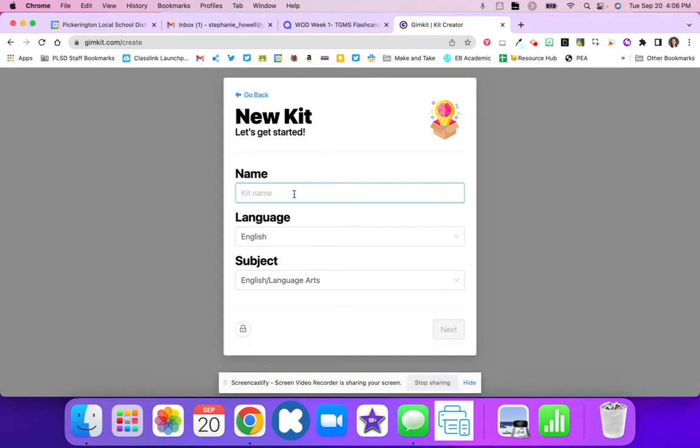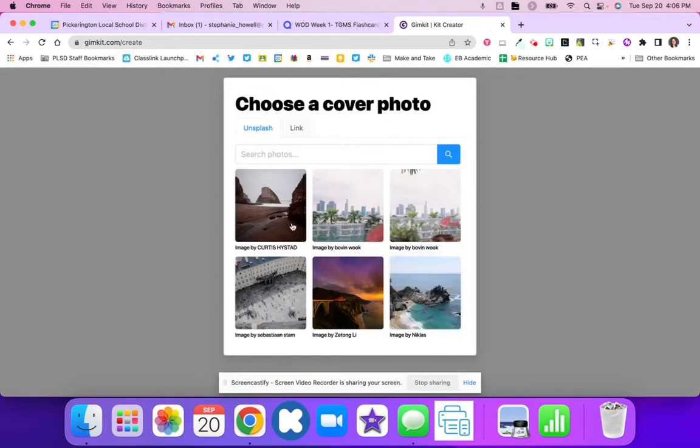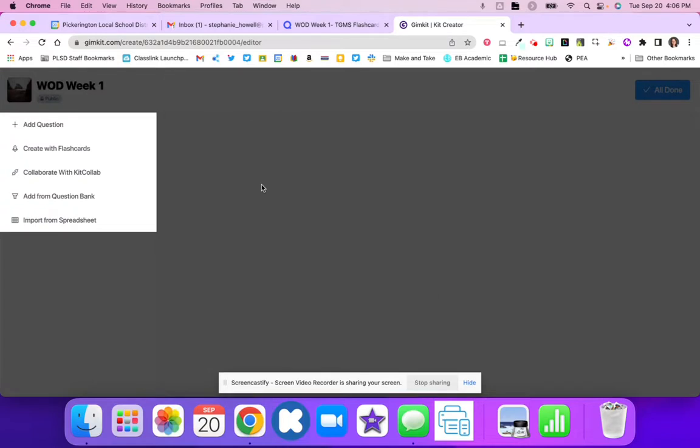Once I create a kit, I will name it and then hit Next. I usually pick the first picture, but you can search for one. Then you're going to hit Create with Flashcards.